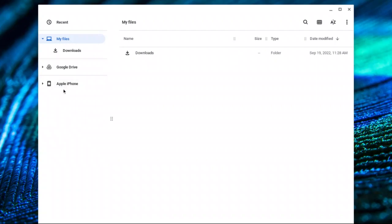Now you can see I've got Apple iPhone. I've already clicked allow on the screen. I'm going to click the arrow and it's going to open up DCIM. DCIM is the folder where all of your pictures are on the iPhone. So I'm going to click the arrow.